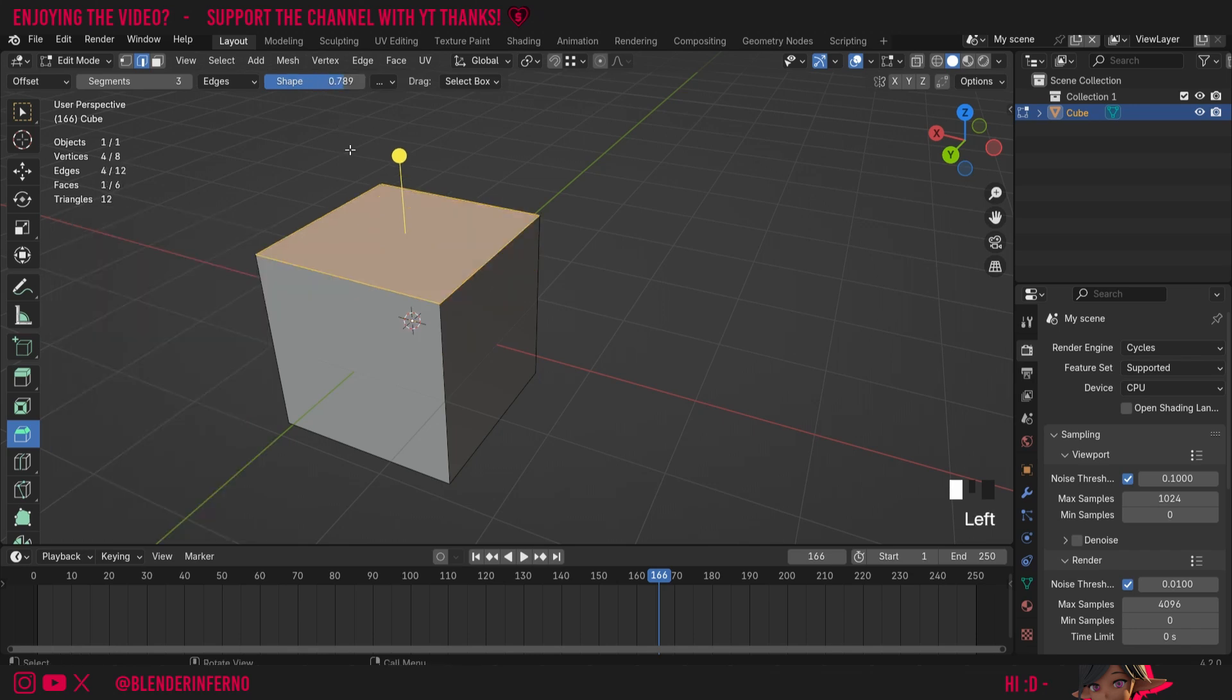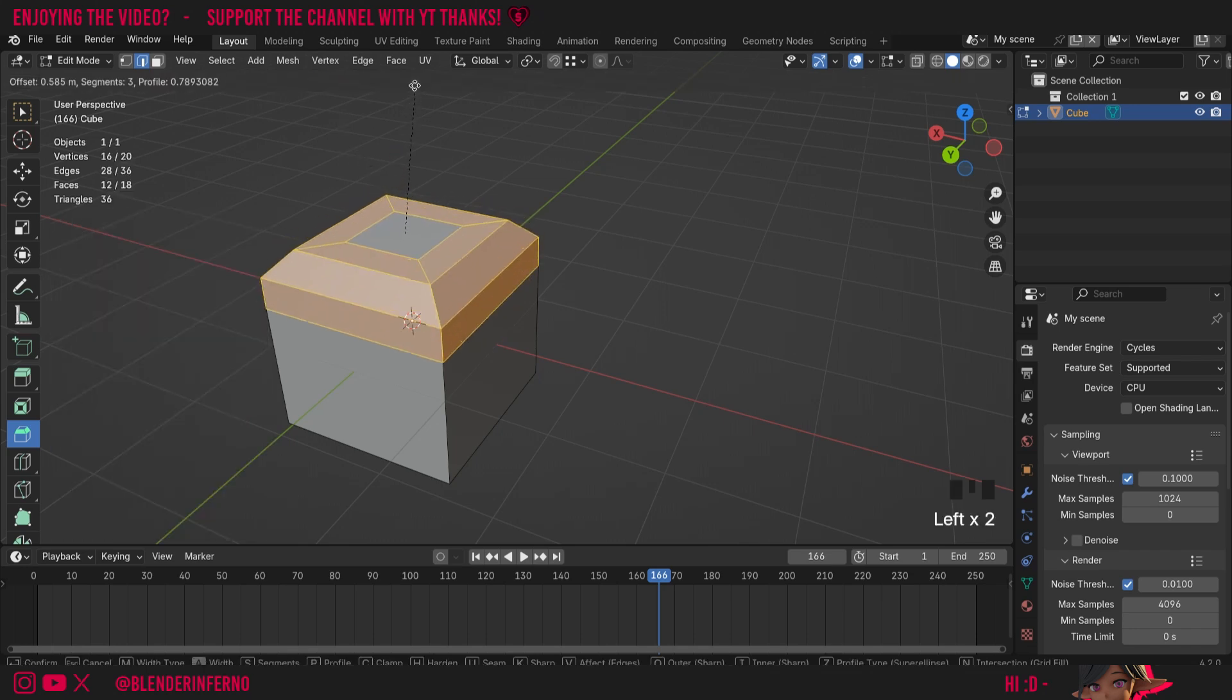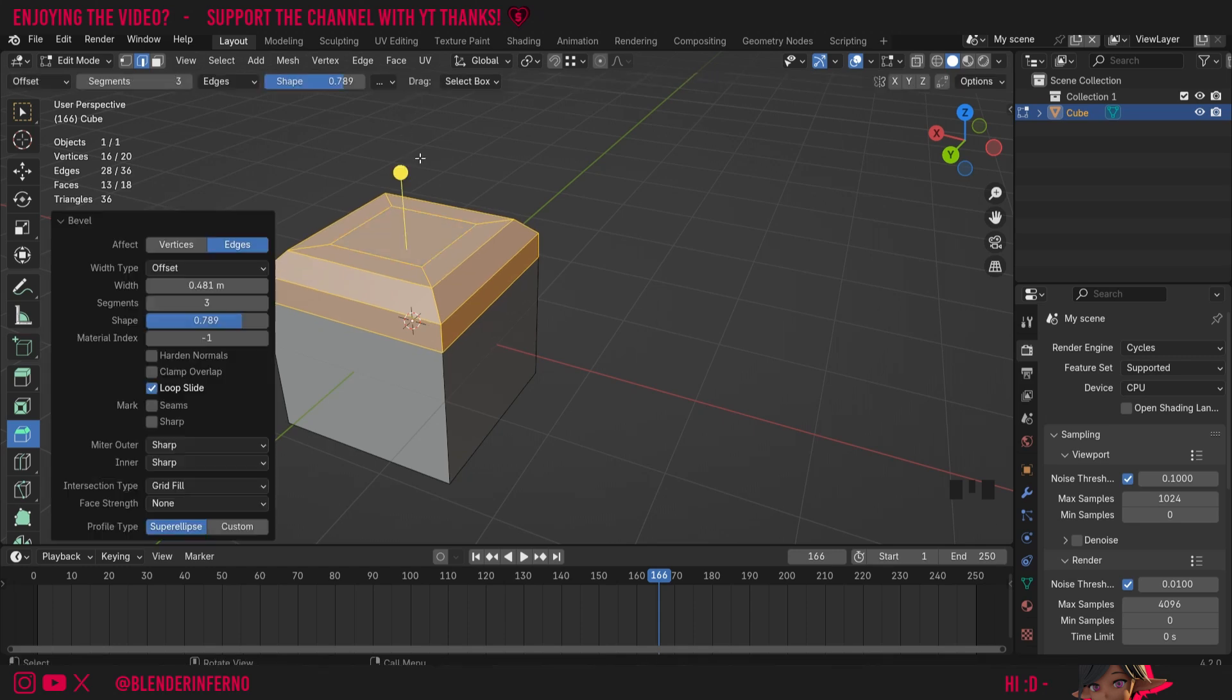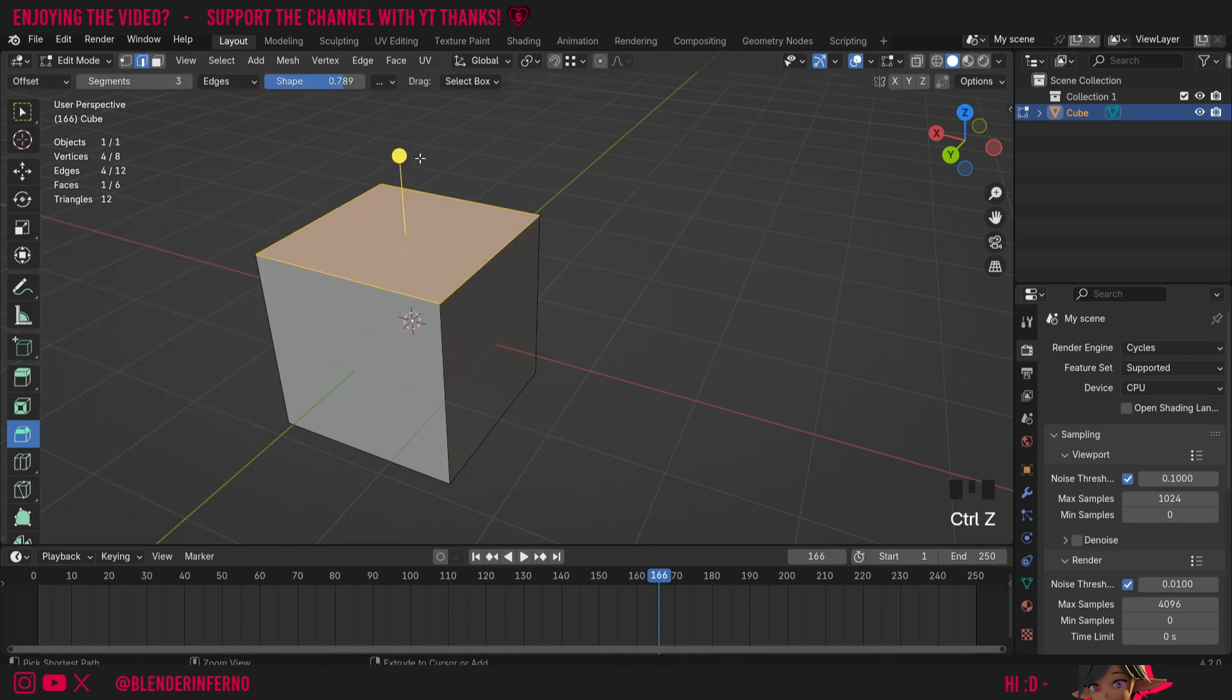We also have a shape parameter here, and if I change this parameter and then left click and drag you can see how it's going to start altering the shape. I'll press Ctrl+Z to undo that.